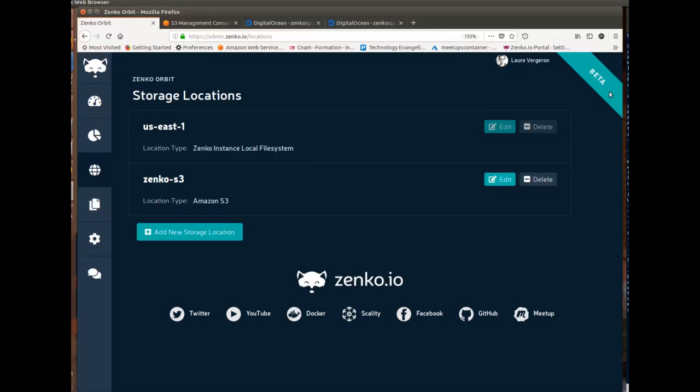Wasabi, the Scality Ring, local storage which is literally an S3 bucket on your disk, and now DigitalOcean Spaces.